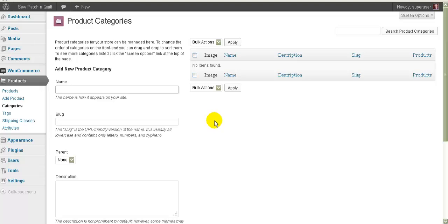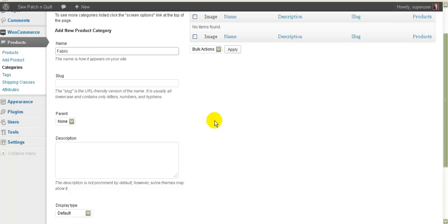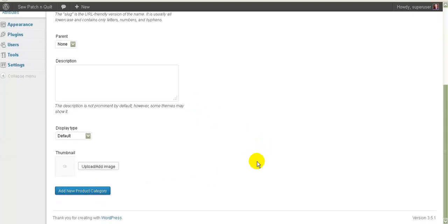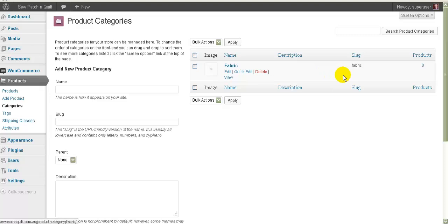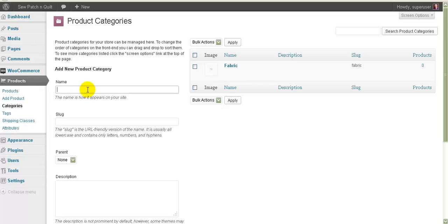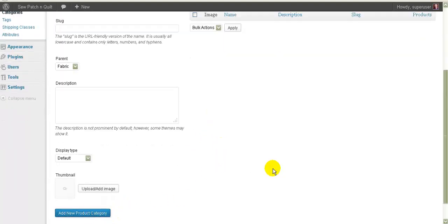A category is a group of products. For example, if you were selling fabric, then 'fabric' would be a category. Basically all you need to do is type in 'fabric', go down and hit 'Add New Product Category' and it's added that category for you. You can have categories within categories — for example, 'spots' could be within the fabric category, so its parent is fabric.